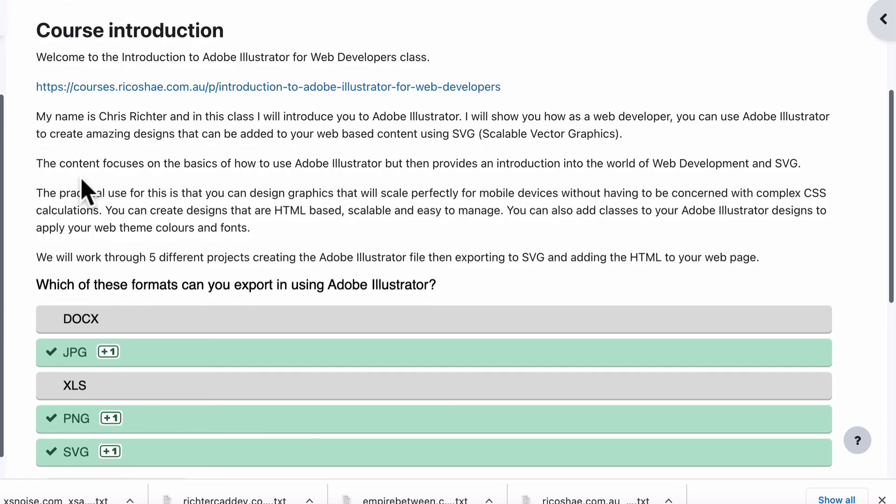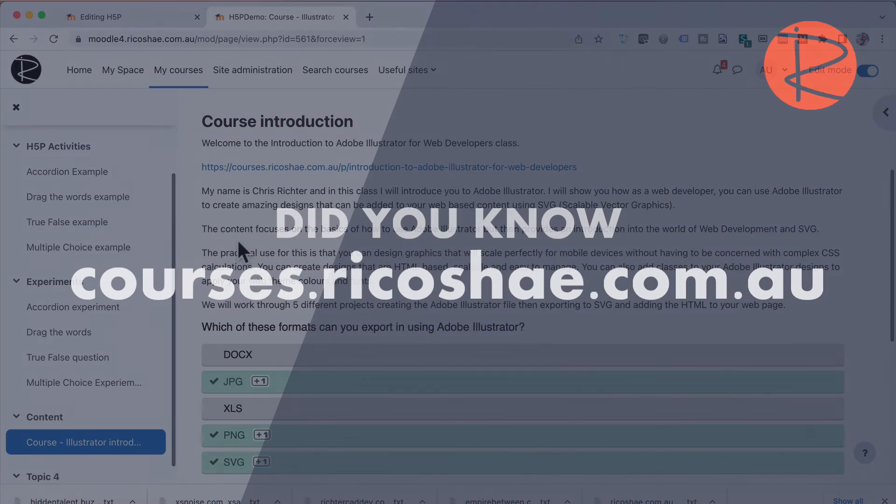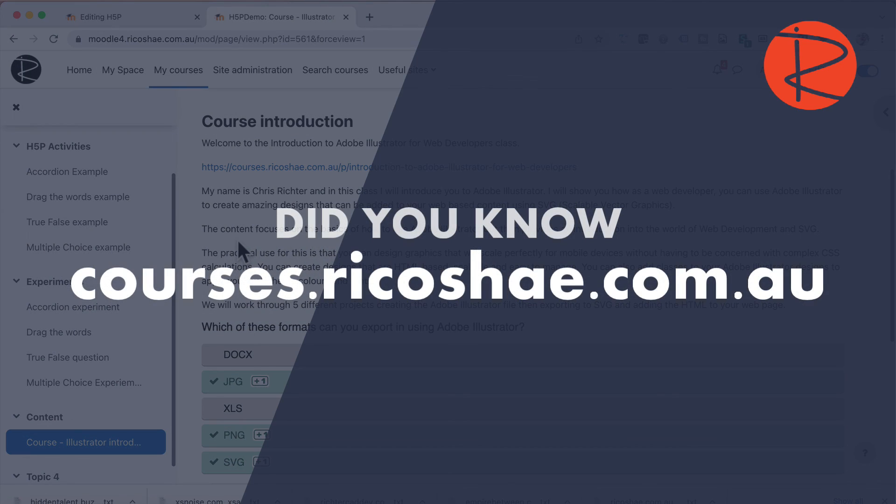It makes it flow so much better than students jumping out to an activity then back into more content. Very clever, very simple. Moodle 4.0. I'm on the Boost theme. My name is Chris Richter, ricochet.com.au.